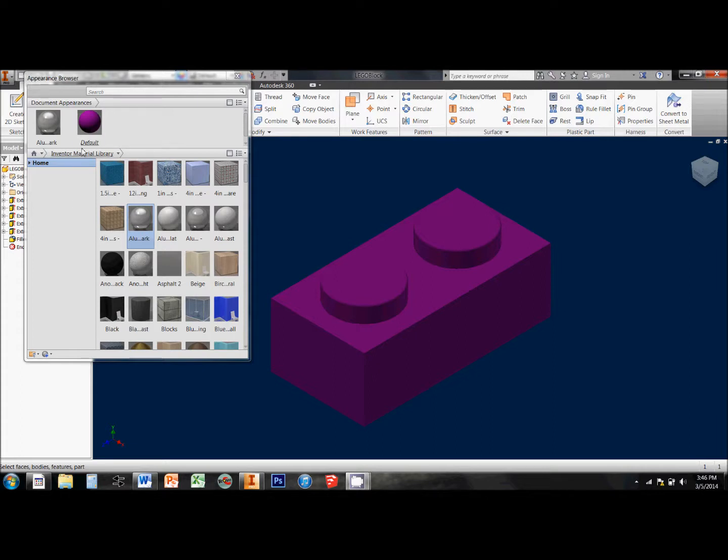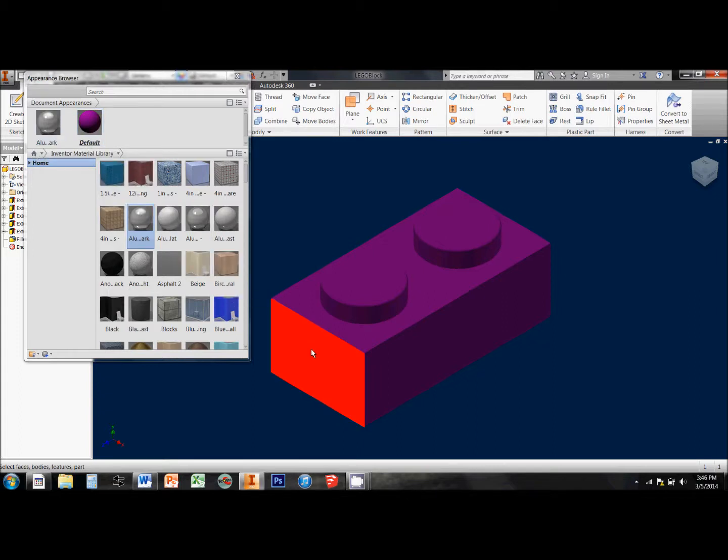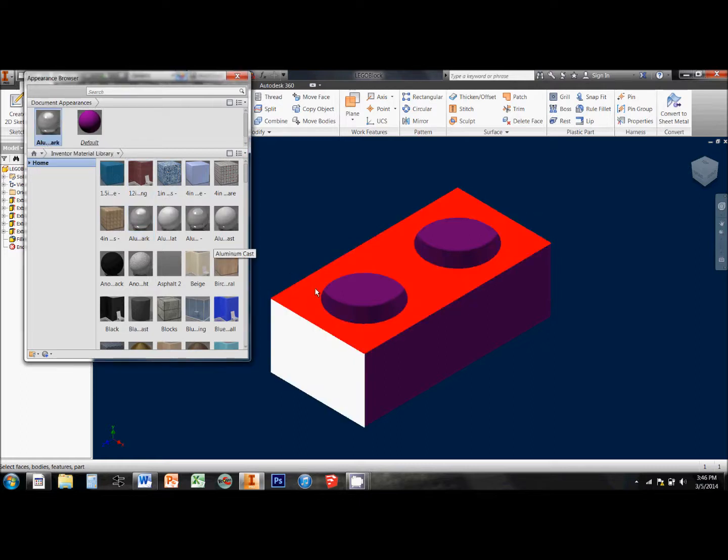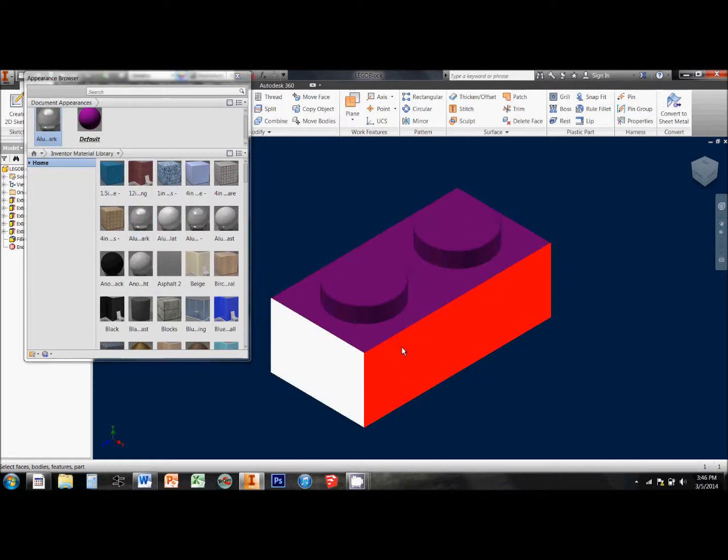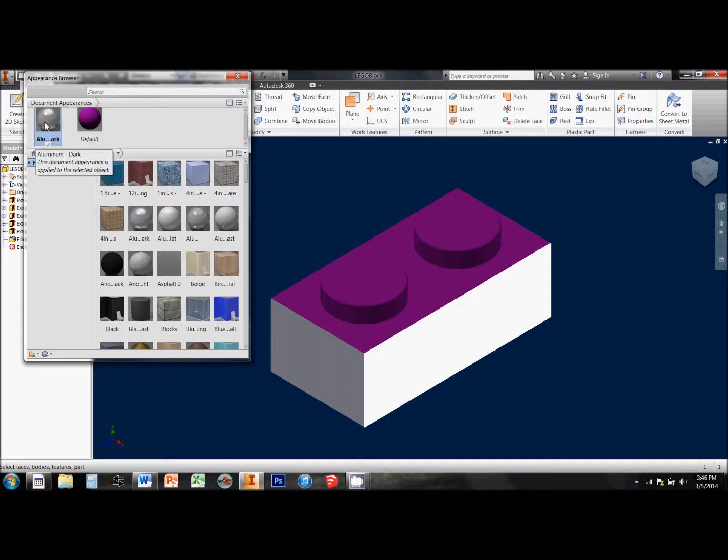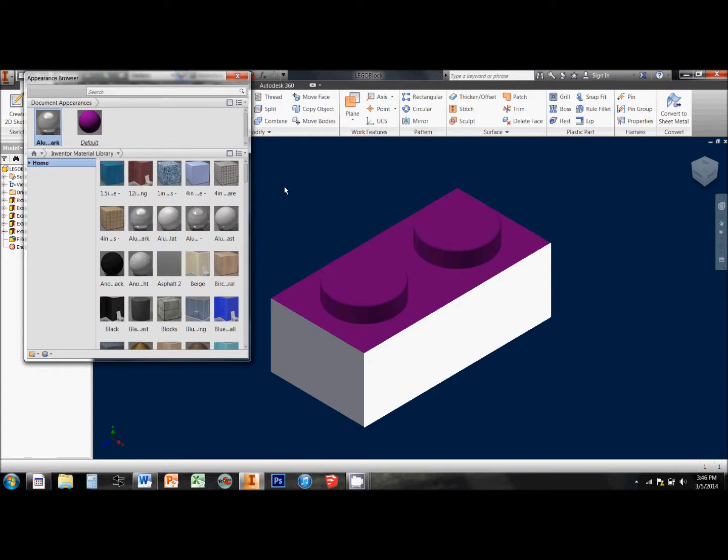If I want something to specifically be aluminum, I have to select that surface in my drawing, and then click on Aluminum. And you'll notice that the surfaces that I click change over to my aluminum texture.